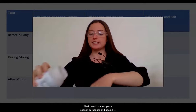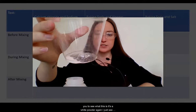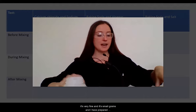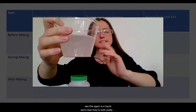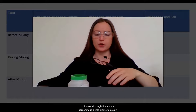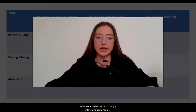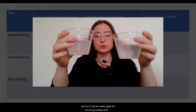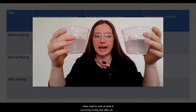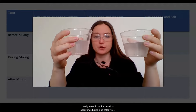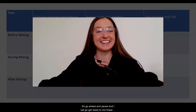Next, I want to show you sodium carbonate, and I'm going to put this in solution as well. It's a white powder — very fine, kind of small grains. I have prepared my solution of sodium carbonate, and as you'll see, it's a liquid, semi-clear. They're both pretty colorless, although the sodium carbonate is a little bit more cloudy. We are trying to understand whether substances can change into new substances, so please pause the video and take some observations of the substances before we mix them together, because we really want to look at what is occurring during and after we mix them.